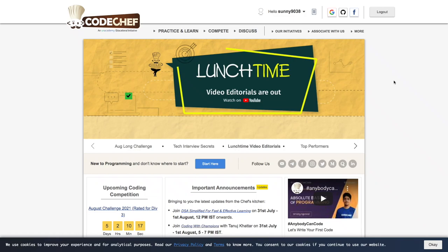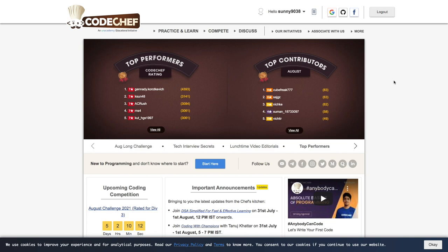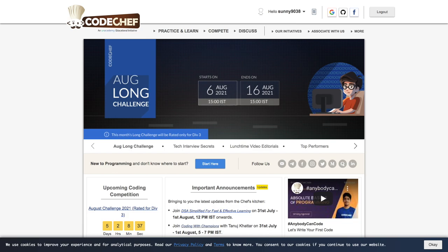Hello everyone. Welcome back to my channel. Today in this video, we'll be talking about how we can use CodeChef platform effectively. This video is for beginners who have started their competitive programming journey or they are planning to start their competitive programming journey.